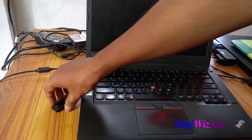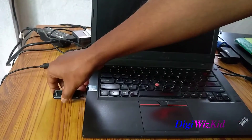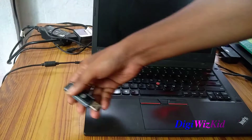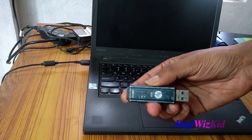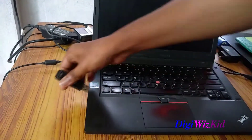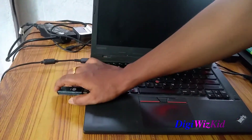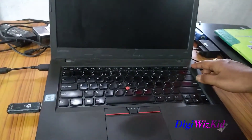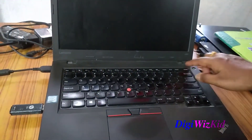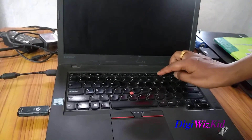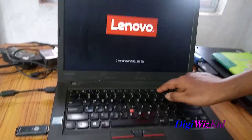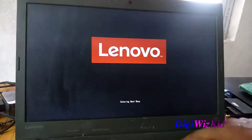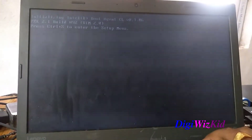Hello friends, in this video we will be installing Ubuntu 20.04. I have created a bootable USB drive and we will be booting from this. Let's open the boot selection menu.